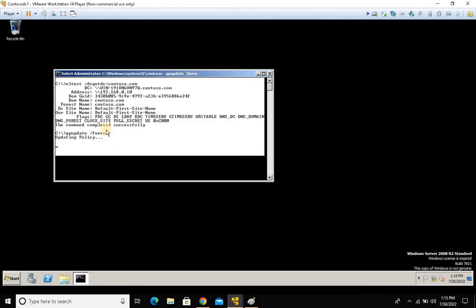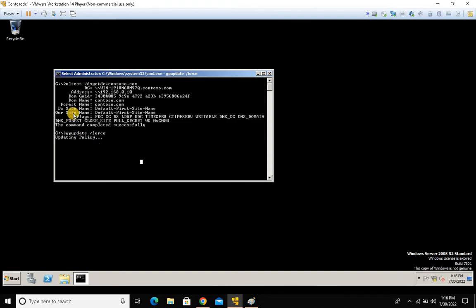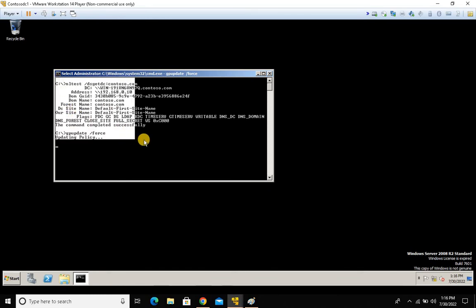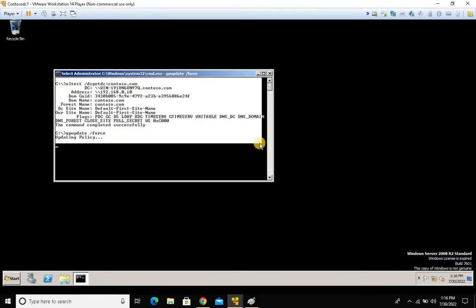For now, it's good to know what these commands do and how DC discovery works. I'll be covering DC discovery in a separate session in detail. The key point: before joining to a domain controller, always make sure your machine can reach the domain controller and domain connectivity is good.